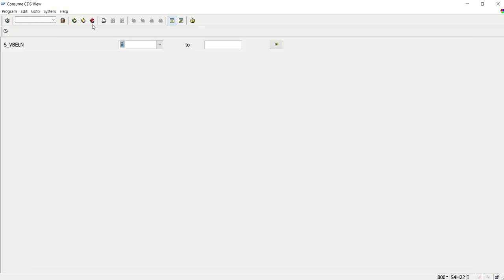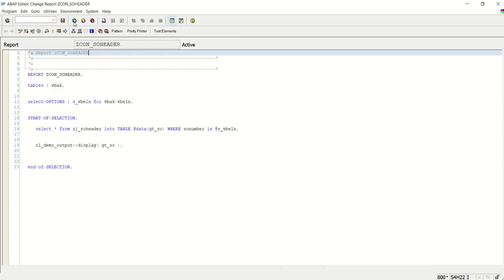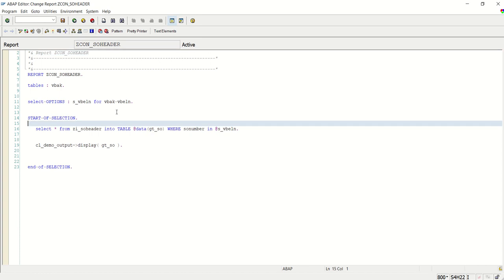Fine. So in this way, after creation of the CDS view, we can consume it directly into an ABAP program, in the same way as selecting data from any database table or any ABAP event view. So in this way we're done with the session on how to consume CDS views in ABAP programs. Thank you.